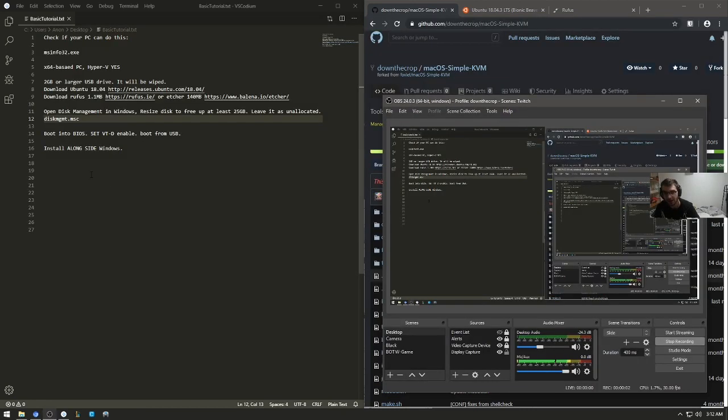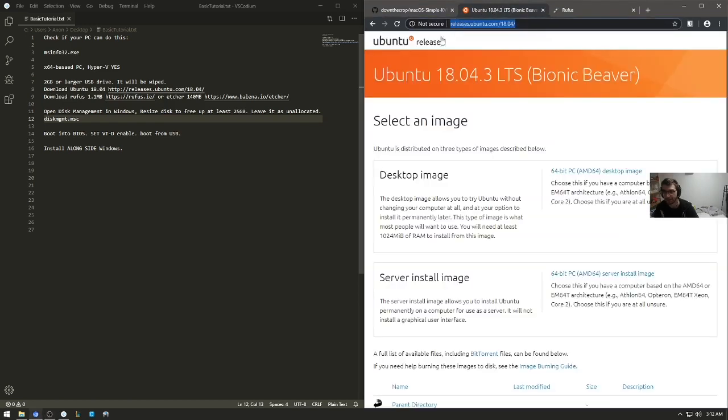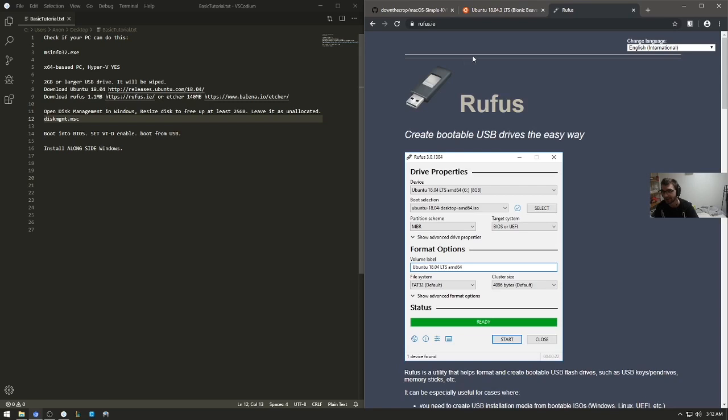Next you need a two gigabyte or larger USB drive that you can wipe for installing Ubuntu. Download Ubuntu 18.04, link in the description, and Rufus, also link in the description.